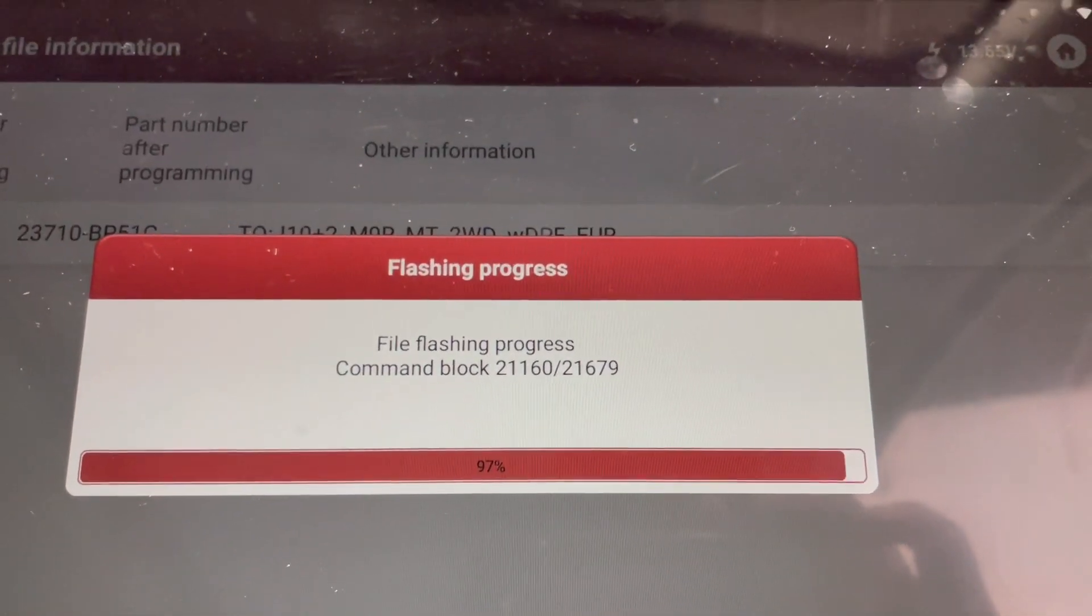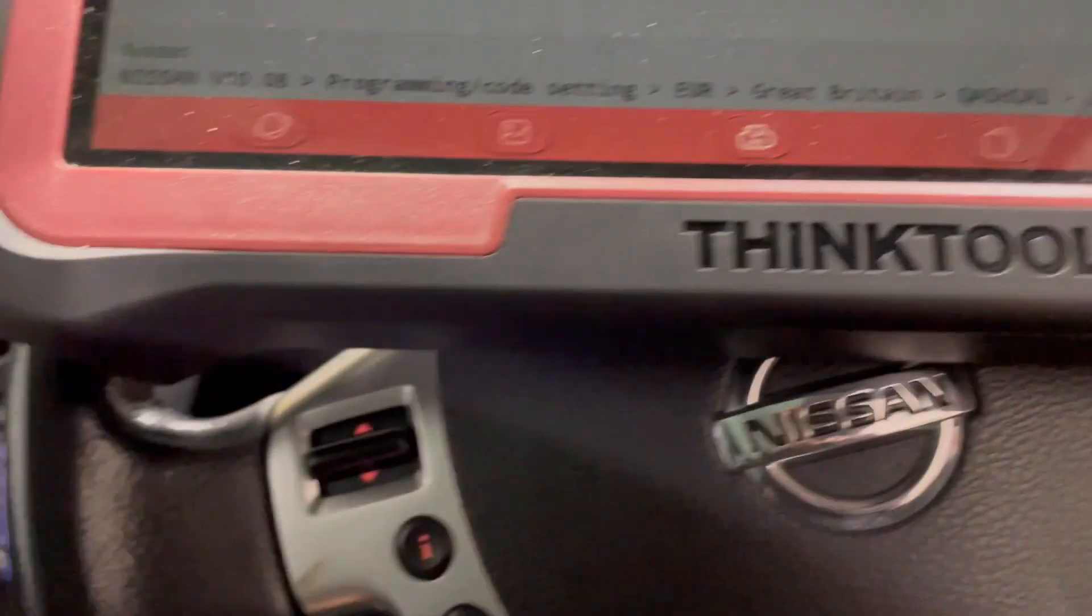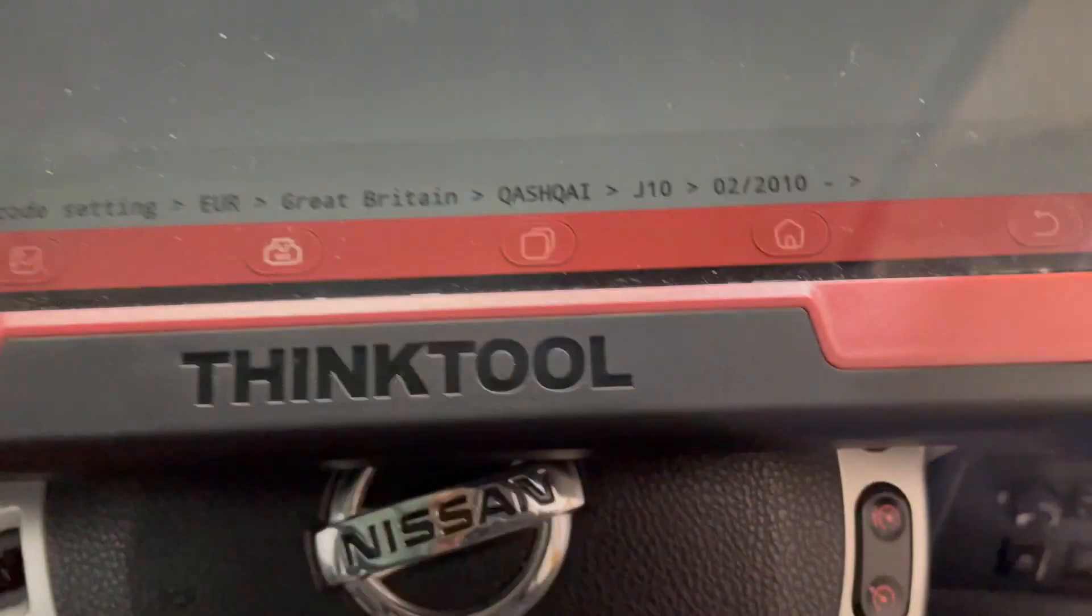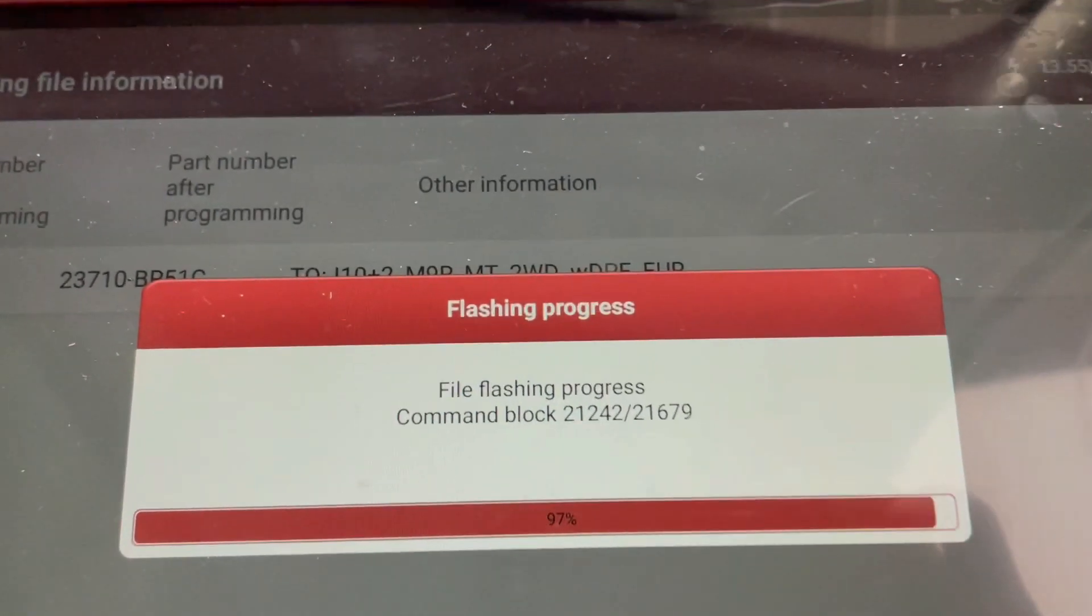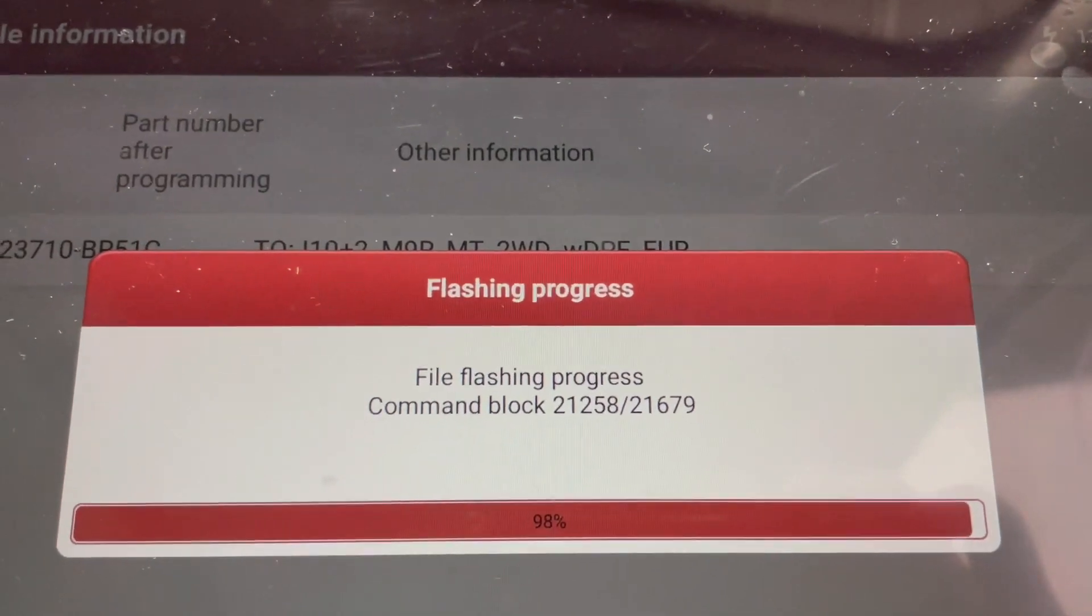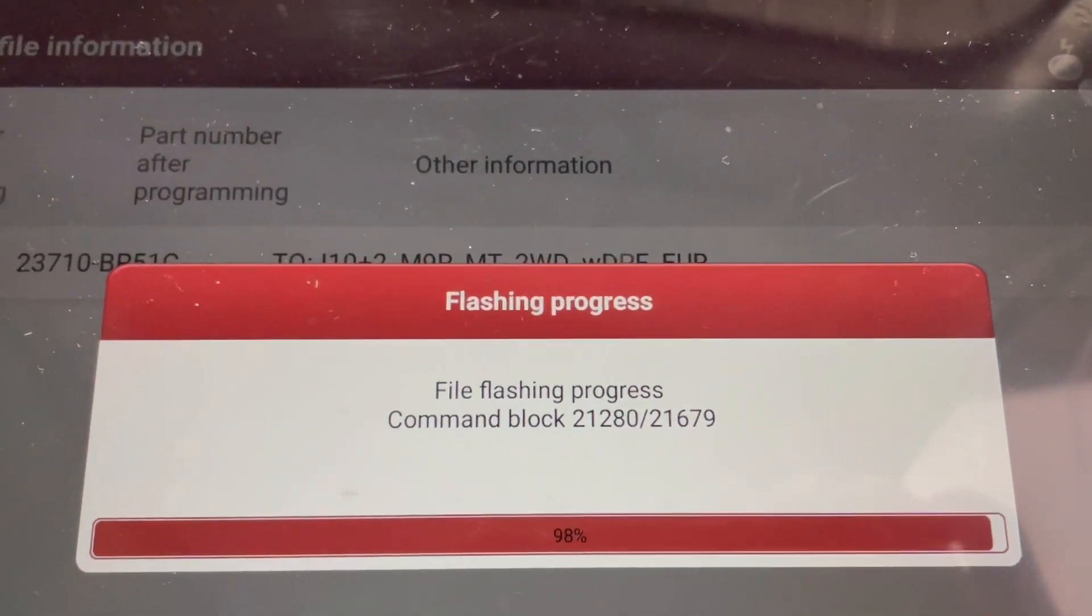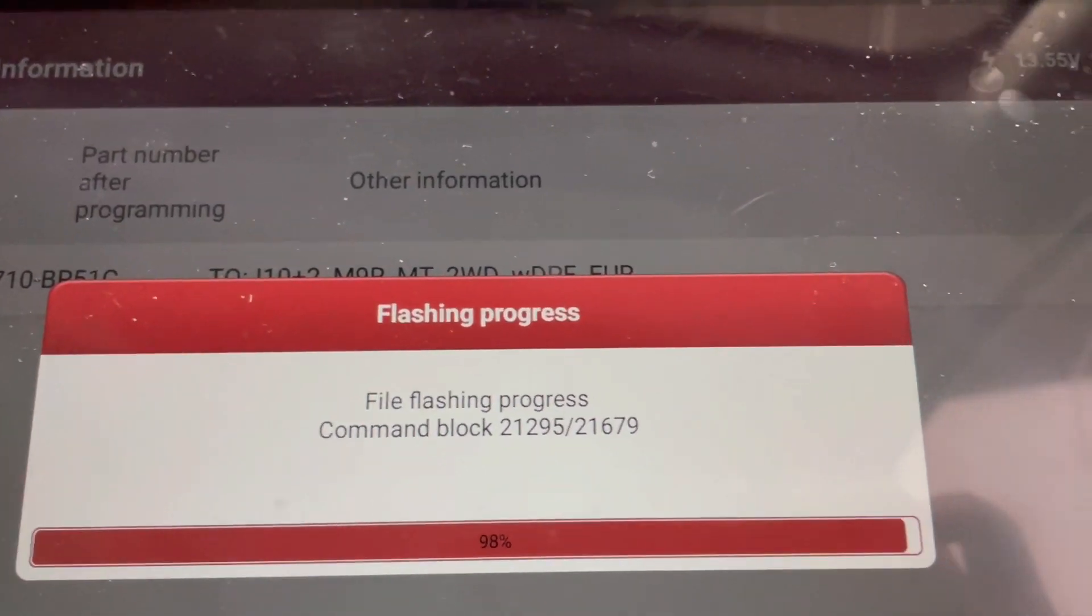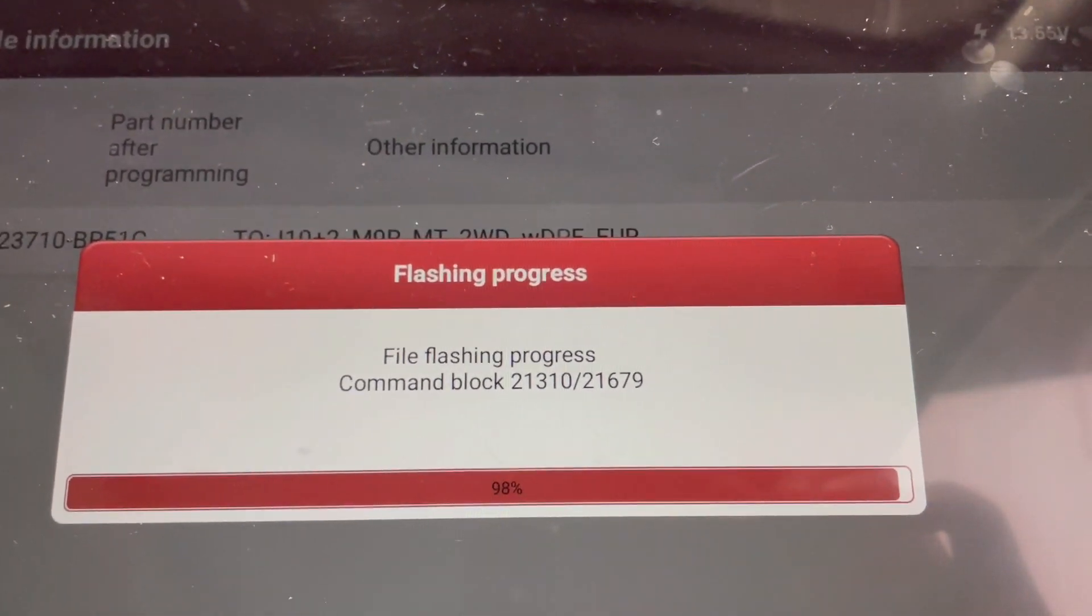By the way, unlike the Autel, you'll notice no USB cables - it's doing it through Bluetooth. I don't know if that's a good thing or a bad thing.